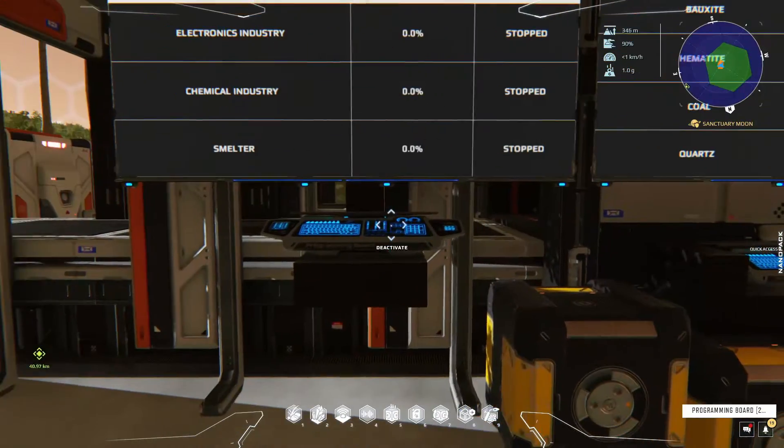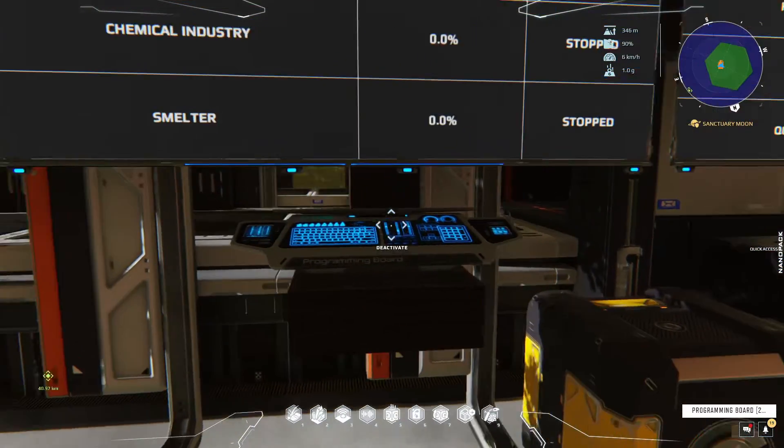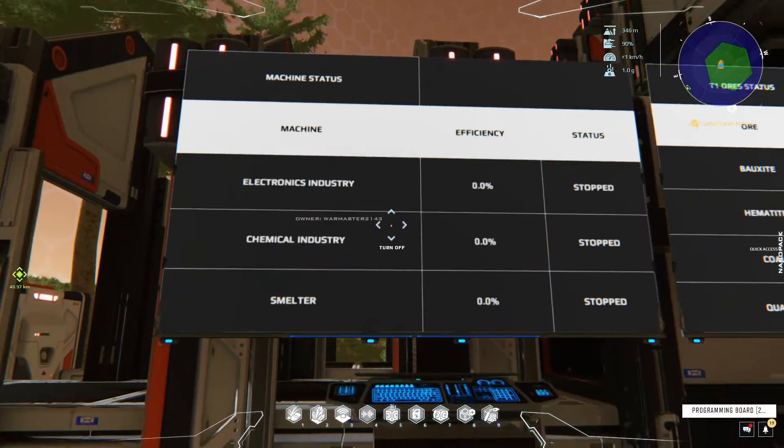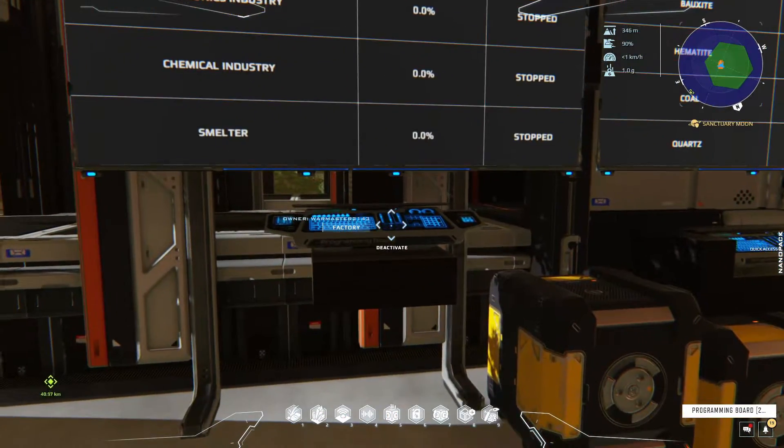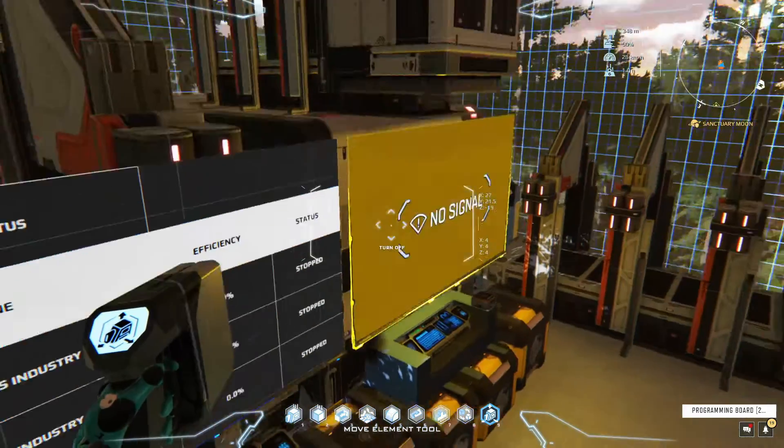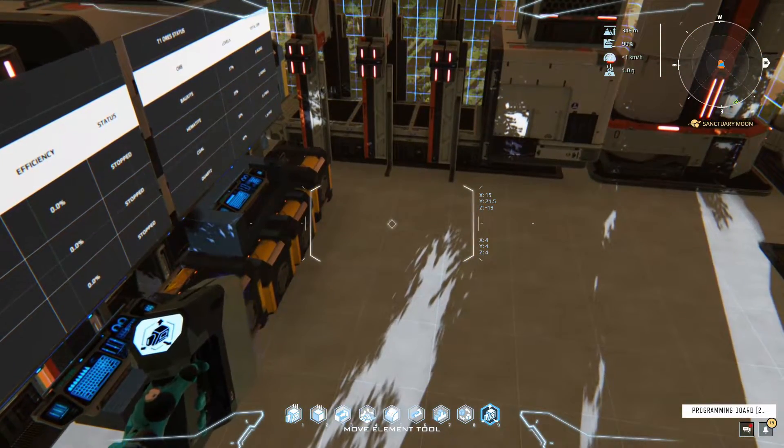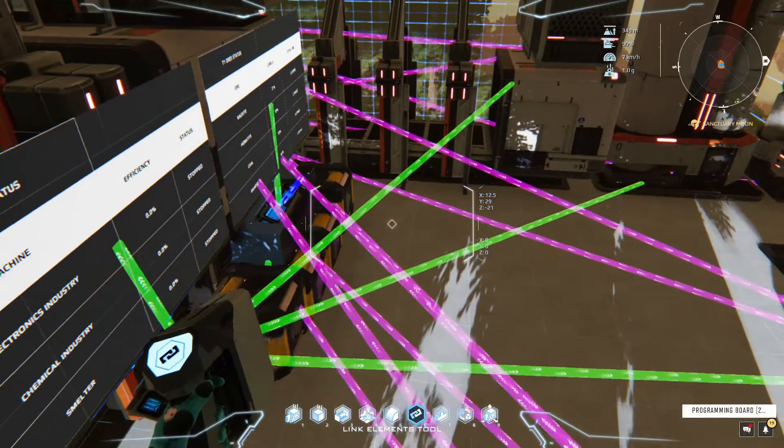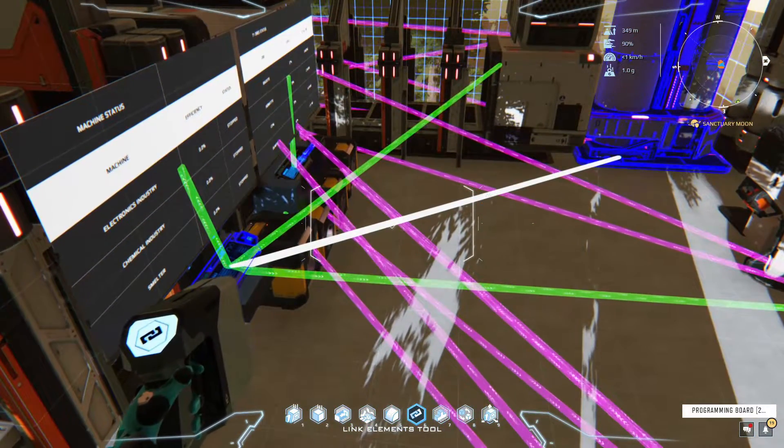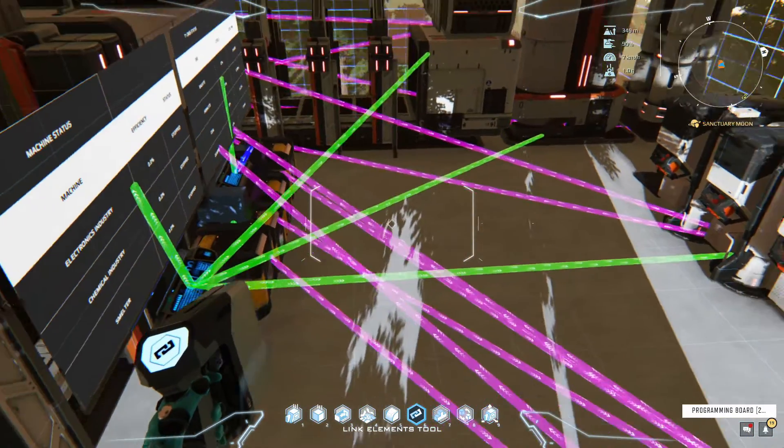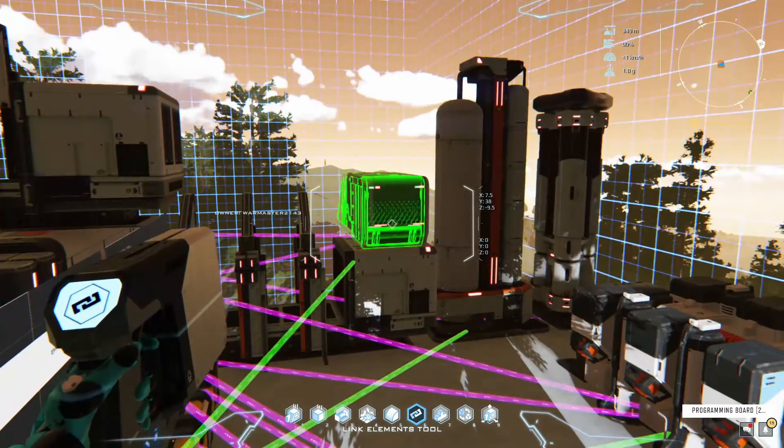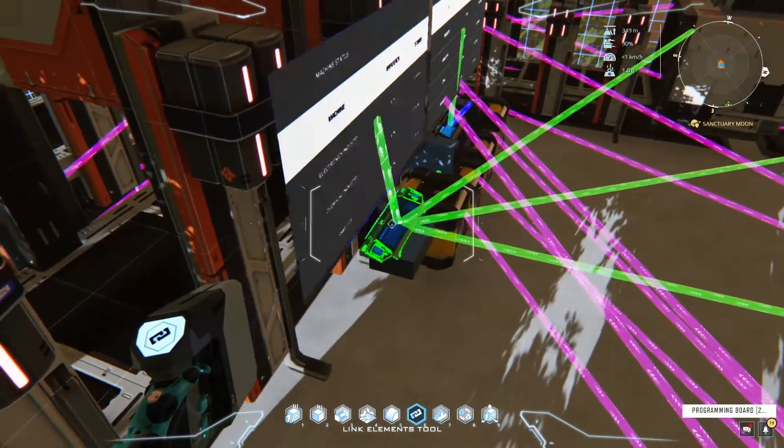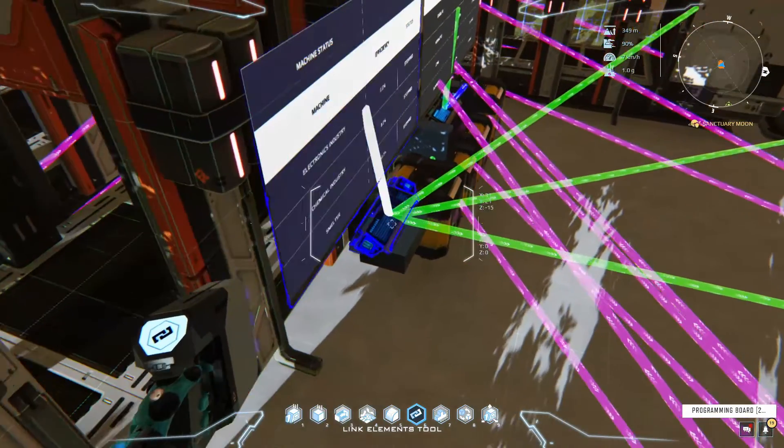After you've done that, once you have a screen and a programming board, depending on what you want to connect or display on your screen, all you need to do is just connect up all of the different industries to the programming board and then connect the screen up.